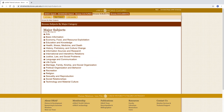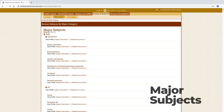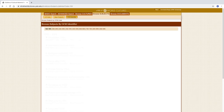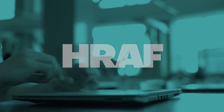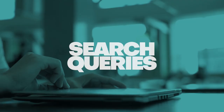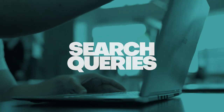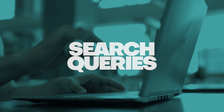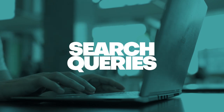OCMs can also be browsed under the Major Subjects tab and under the OCM Identifier tab. With what we have learned in mind, let's set up a search query.